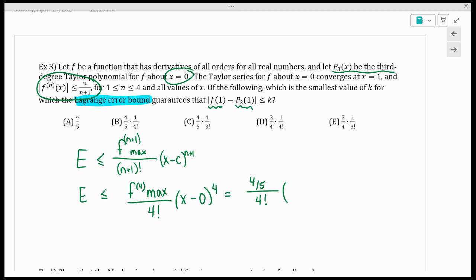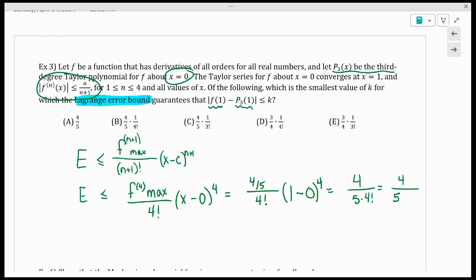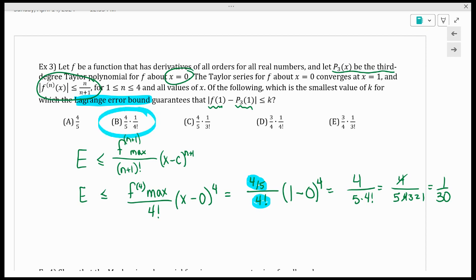The expression |f(1) minus P3(1)| means the error at x equals 1 — that's all that fancy inequality says. So x is 1, meaning (1 minus 0) to the fourth is just 1. I have (4/5) divided by 4 factorial. The 4s cancel, giving 1 over (5 × 3 × 2 × 1) = 1/30. That's the same thing as answer choice B: (4/5) divided by 4 factorial.